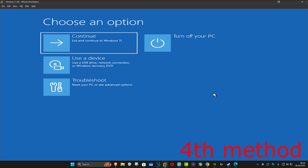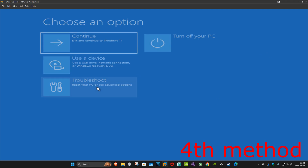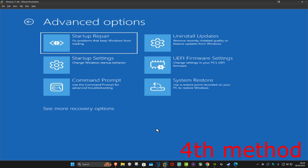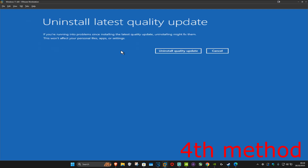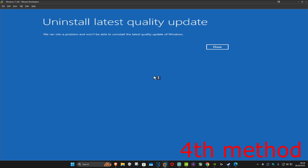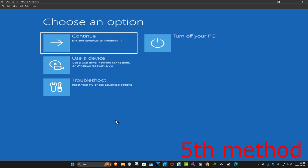For the next method, click on Troubleshoot, Advanced Options, and then Uninstall Updates. Uninstall the latest quality update and click on Uninstall Quality Update. If it uninstalled successfully, see if that works. In my case it didn't do anything, so I'm going to click Close.